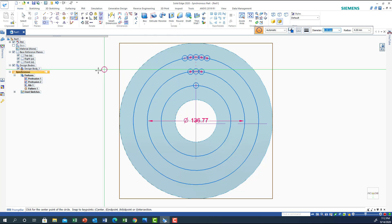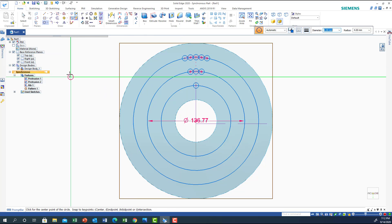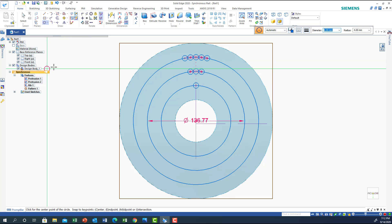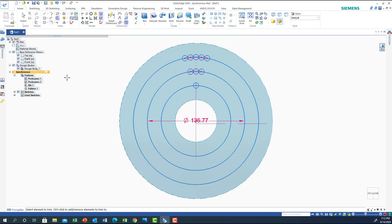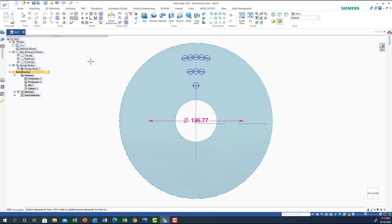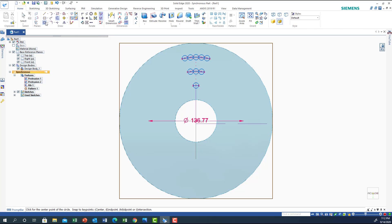Now I need to start cleaning up a little. I'll click on this one to get rid of it, click on these two and get rid of them. Now I need to draw a tangent curve on a circle, so I'm going to go to circle by center again.